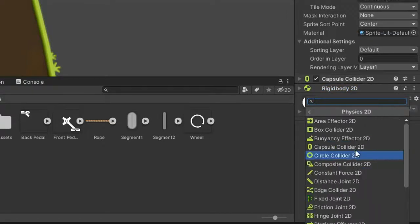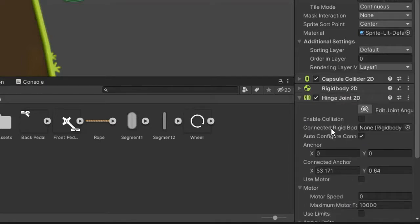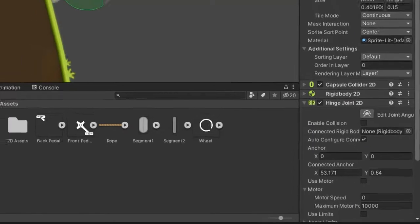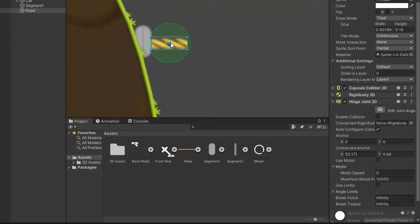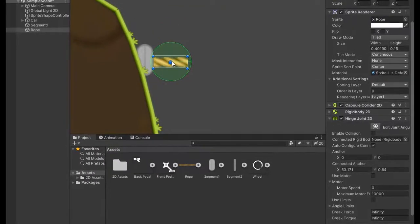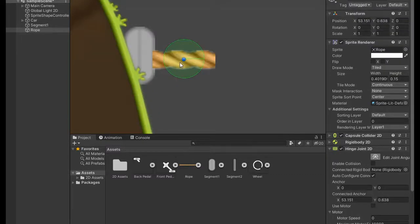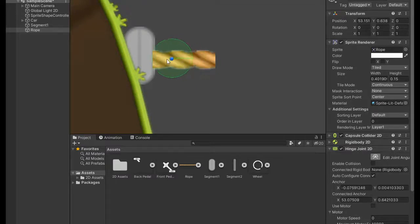Add component rigidbody 2D, body type dynamic. Add component hinge joint 2D and set joint angle, maybe at corner of sprite. It's the right place.